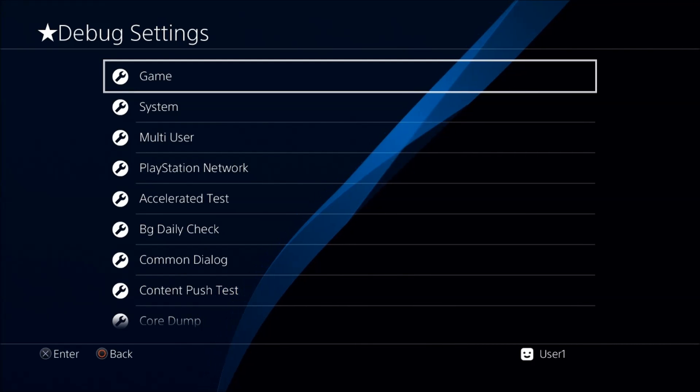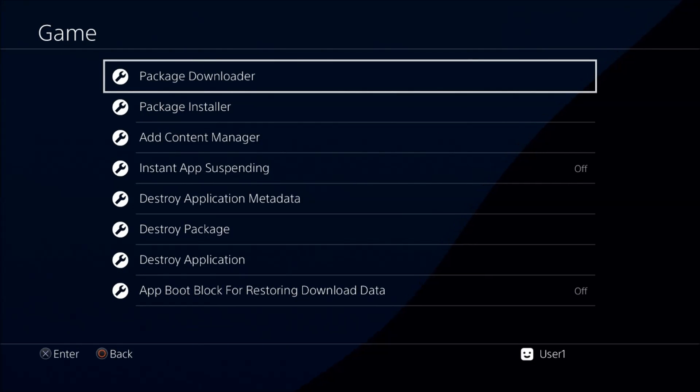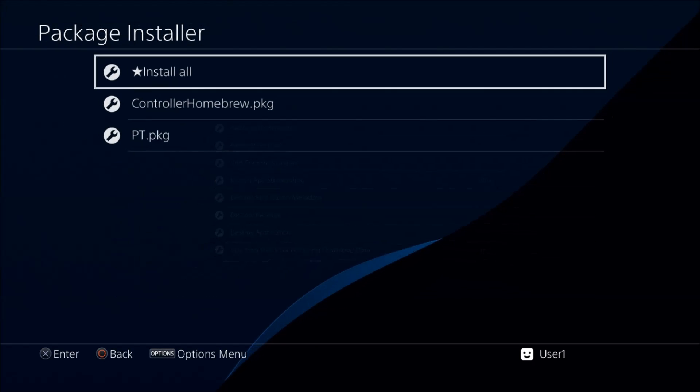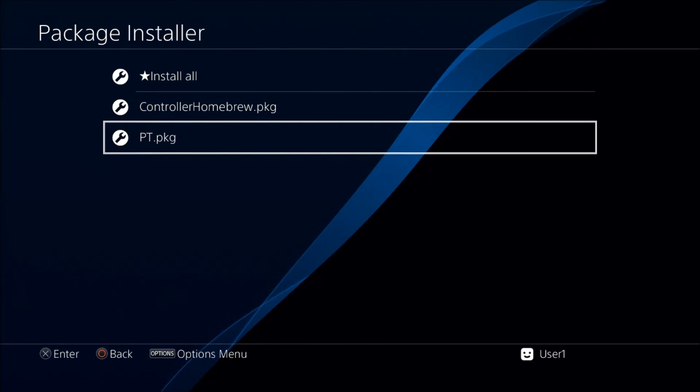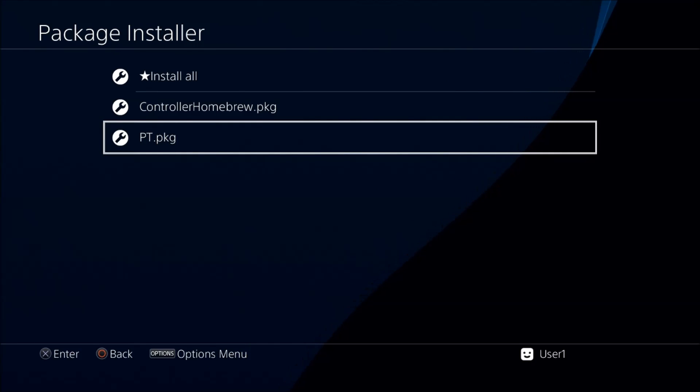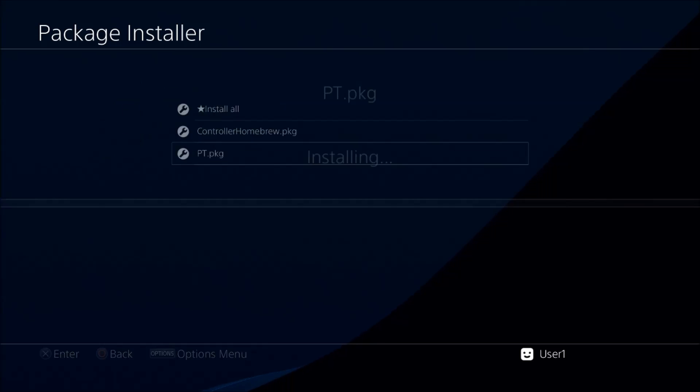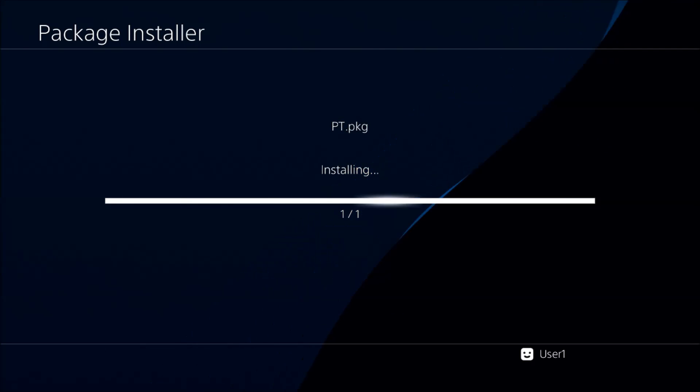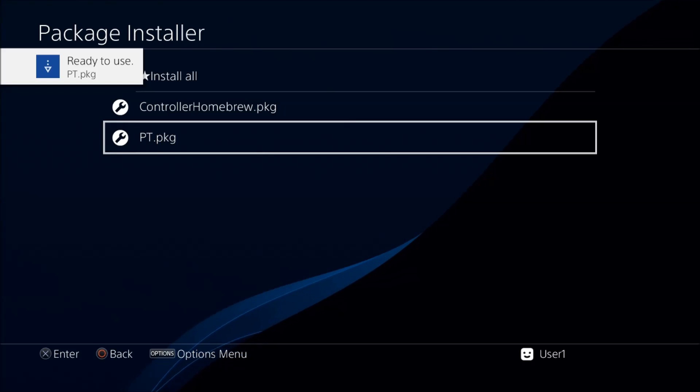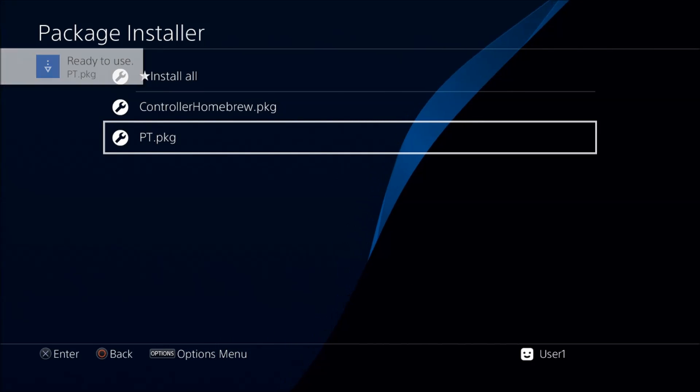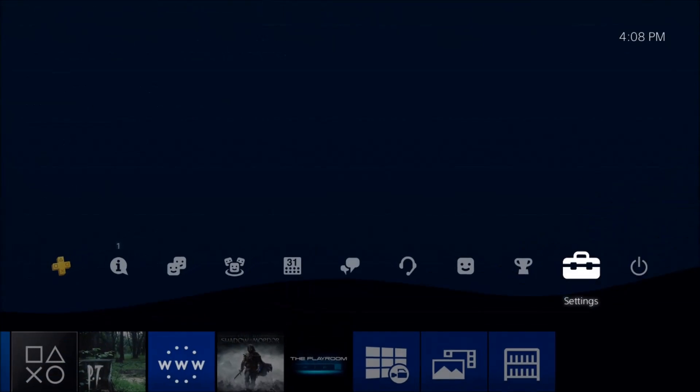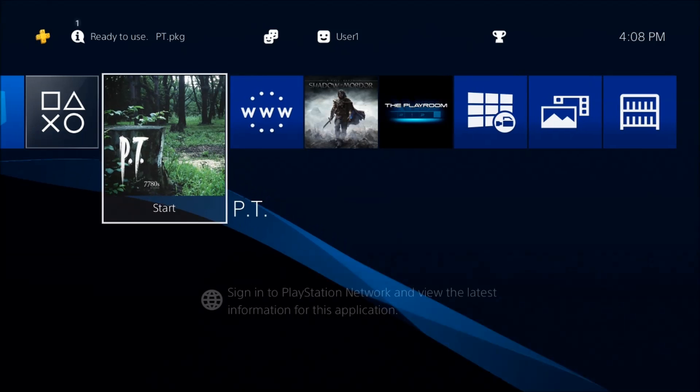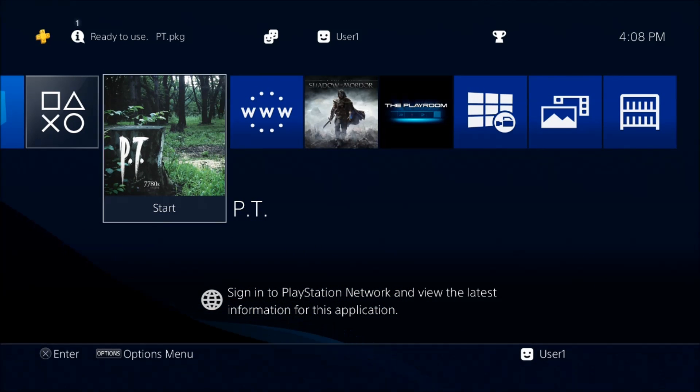Once you've done that, you'll connect it to your system. We'll go into package installer and then you should see all your package files there. I have a small game here just to demonstrate with, which is PT, so I'll go ahead and install that now. You can see that the package installed and it says it is ready to use.